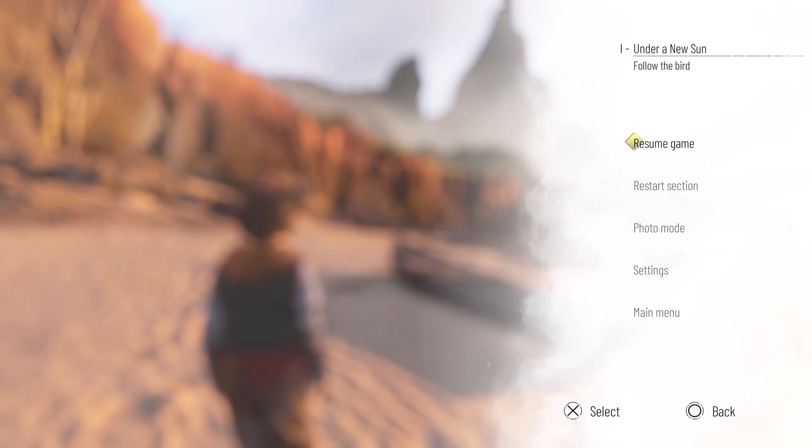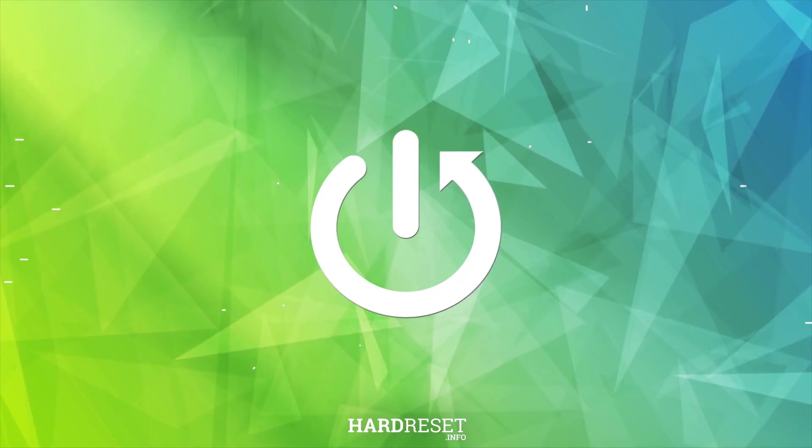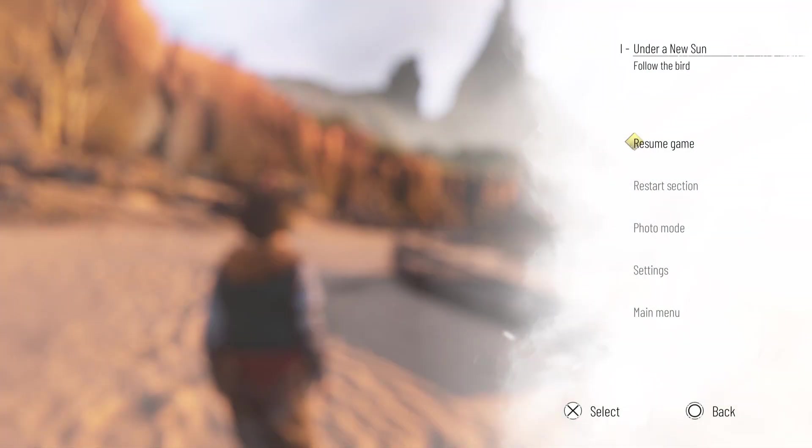I'm going to show you how to change the HUD presets in A Plague Tale: Requiem. The first thing you're going to do is pause the game, then go to settings.